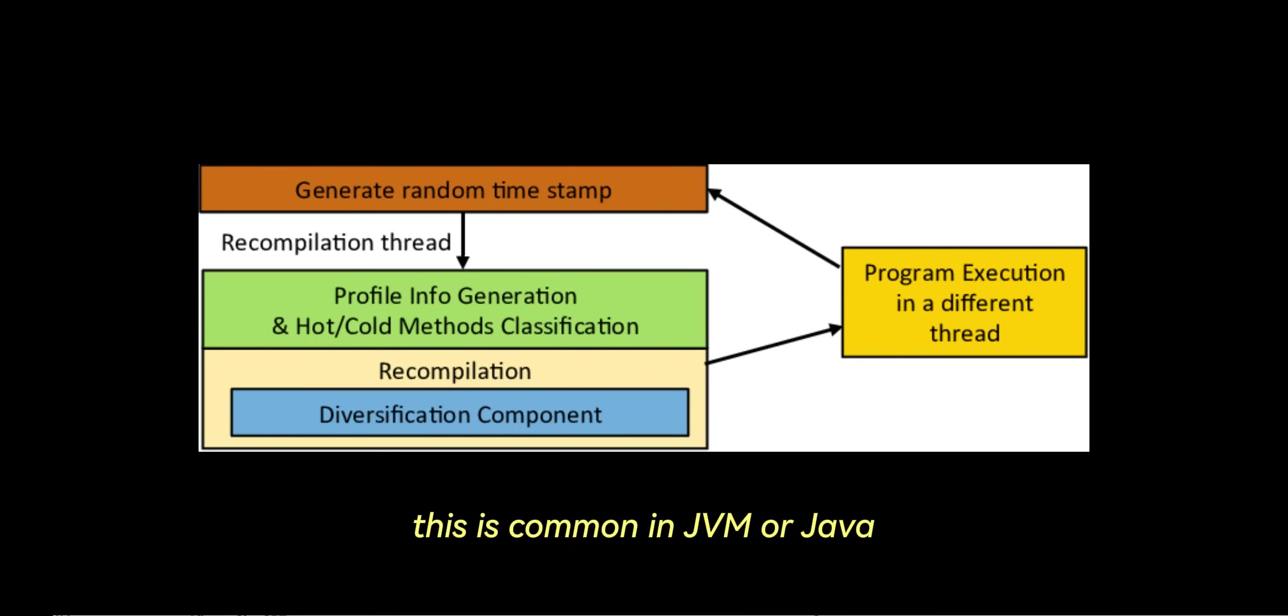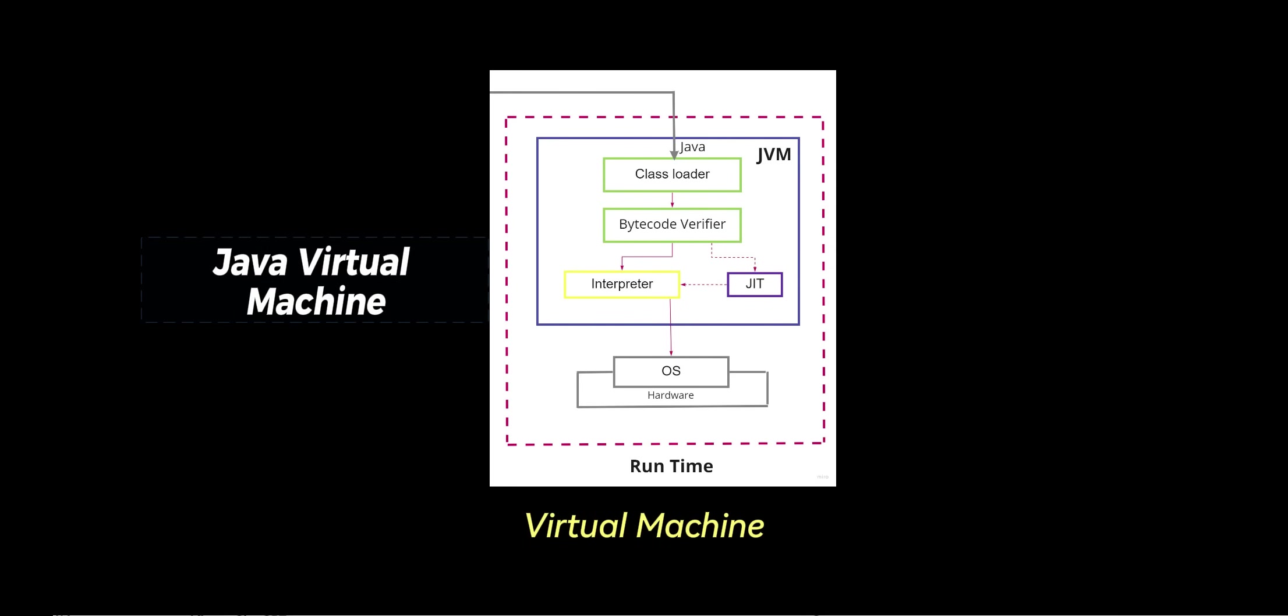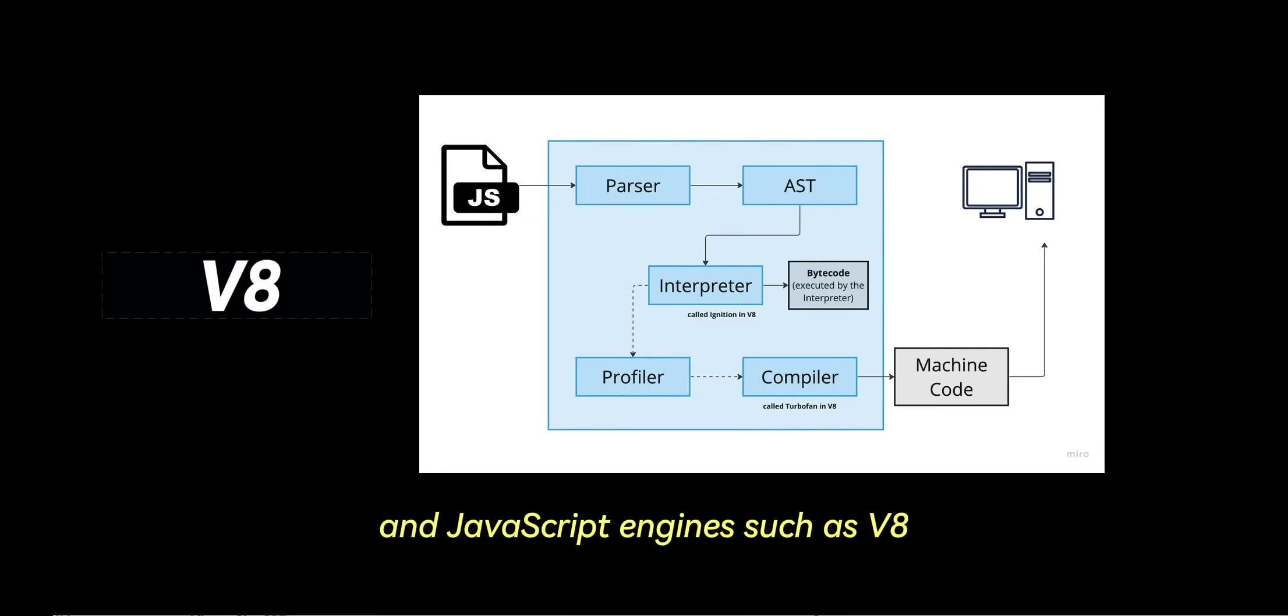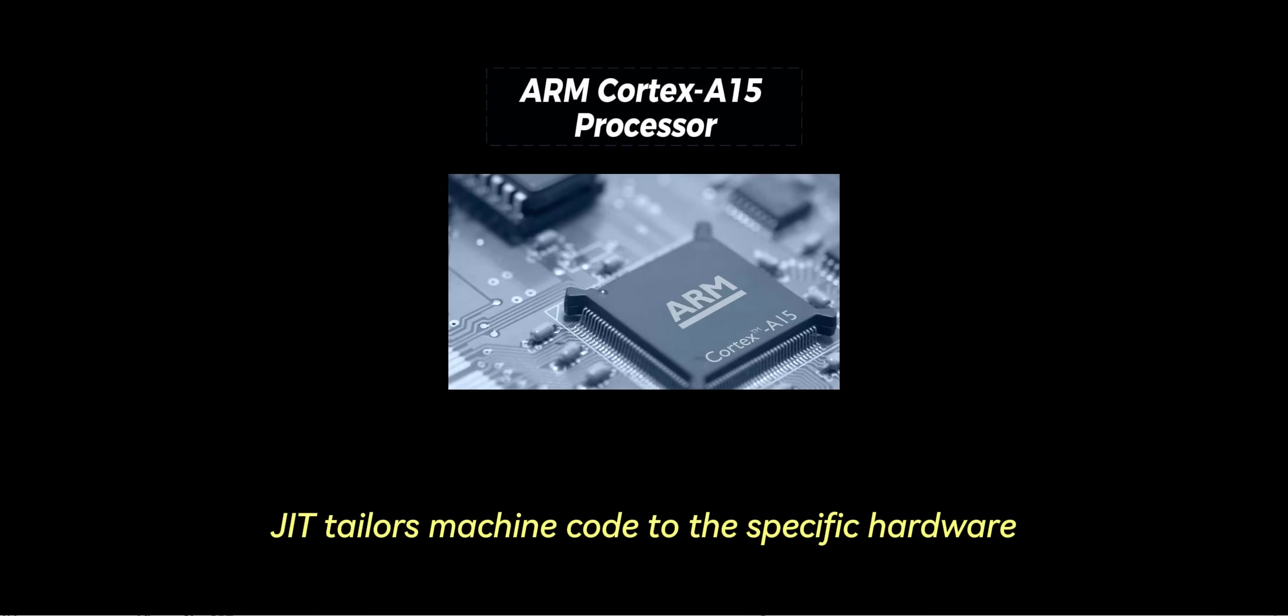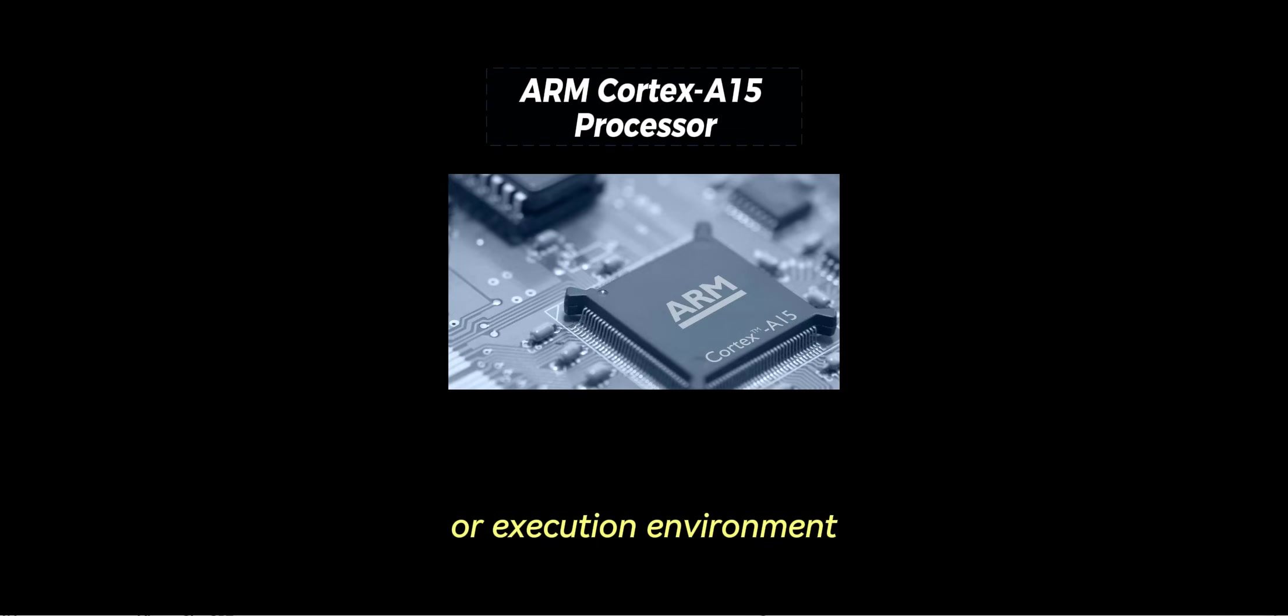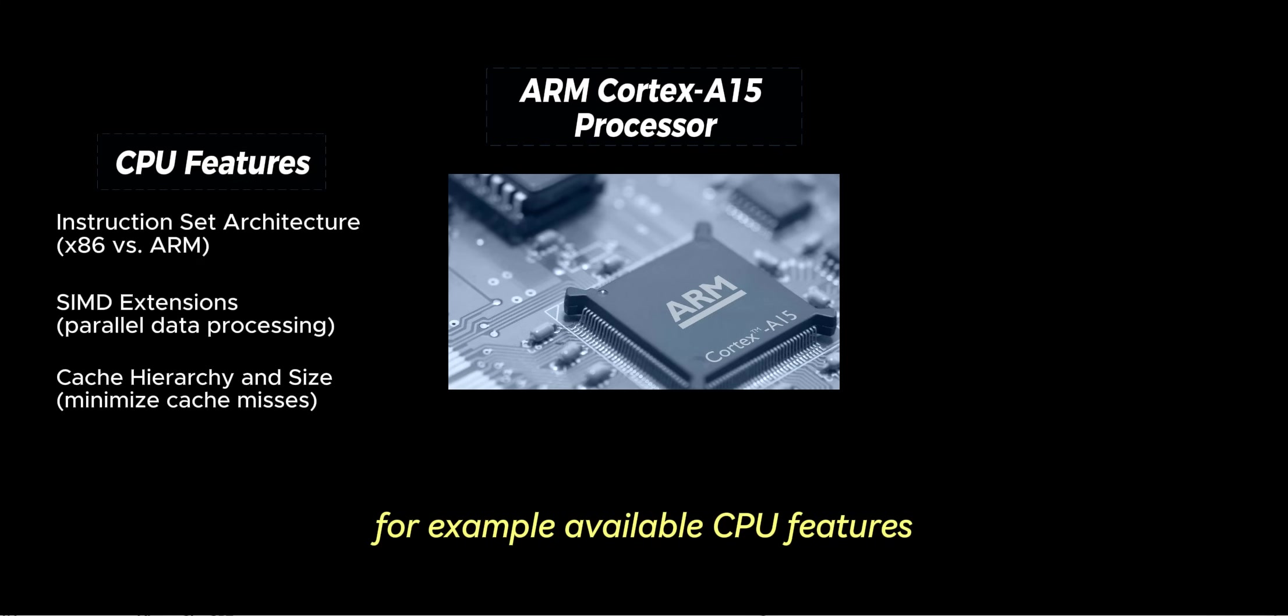This is common in JVM, or Java Virtual Machine, and JavaScript engines such as V8. JIT compilation also provides adaptive compilation, in which JIT tailors machine code to the specific hardware or execution environment, improving performance by adjusting based on runtime characteristics, for example, available CPU features.